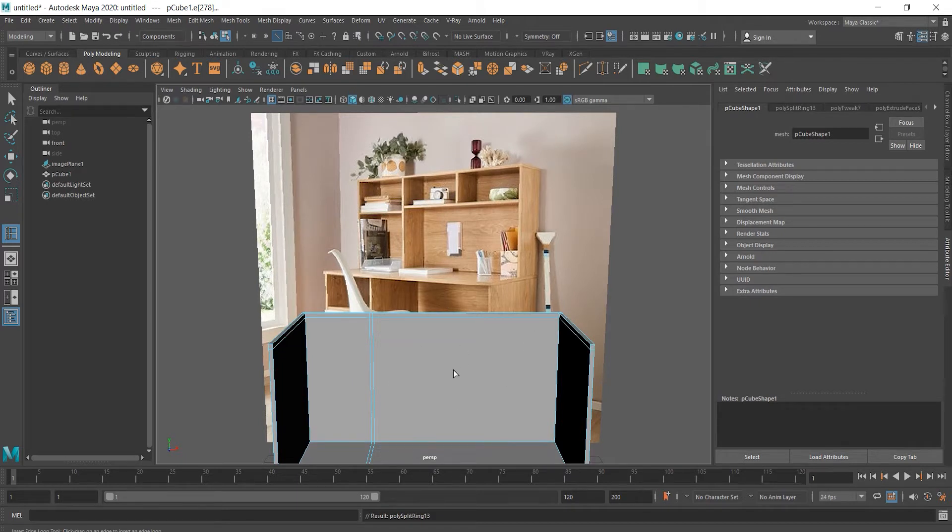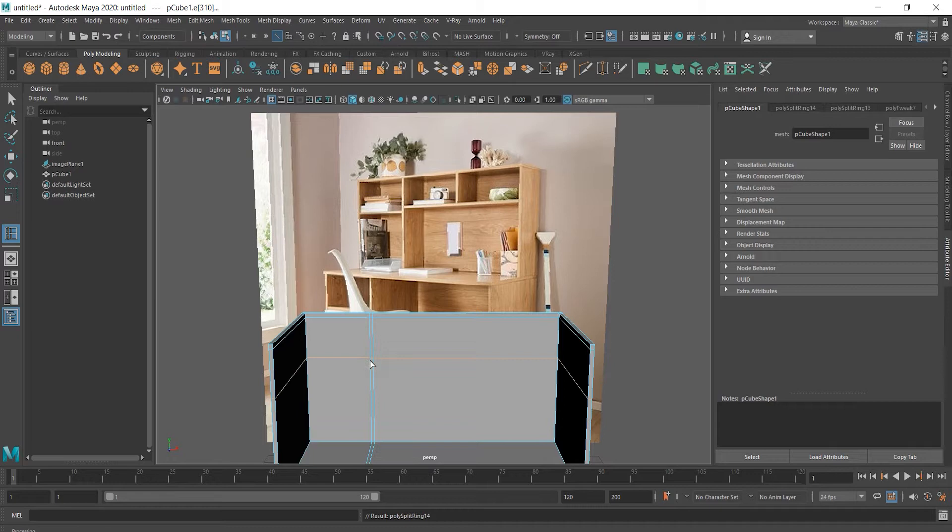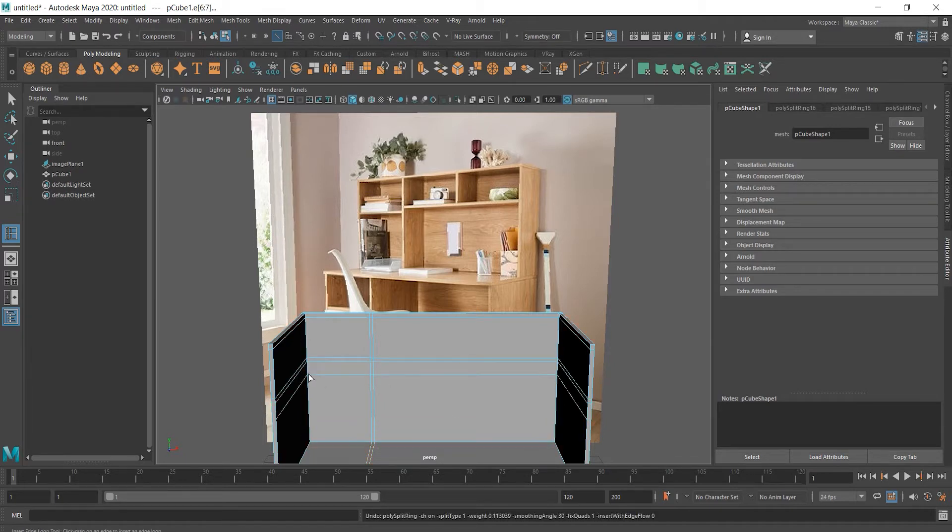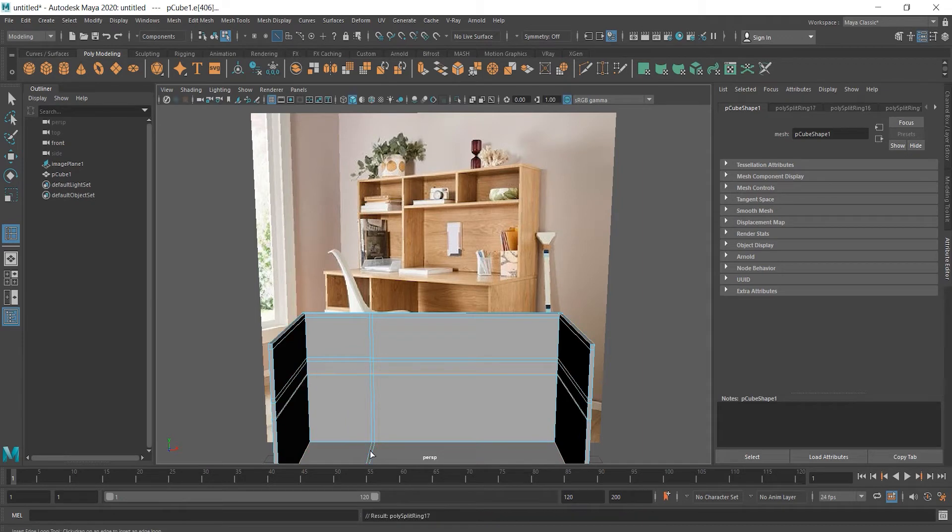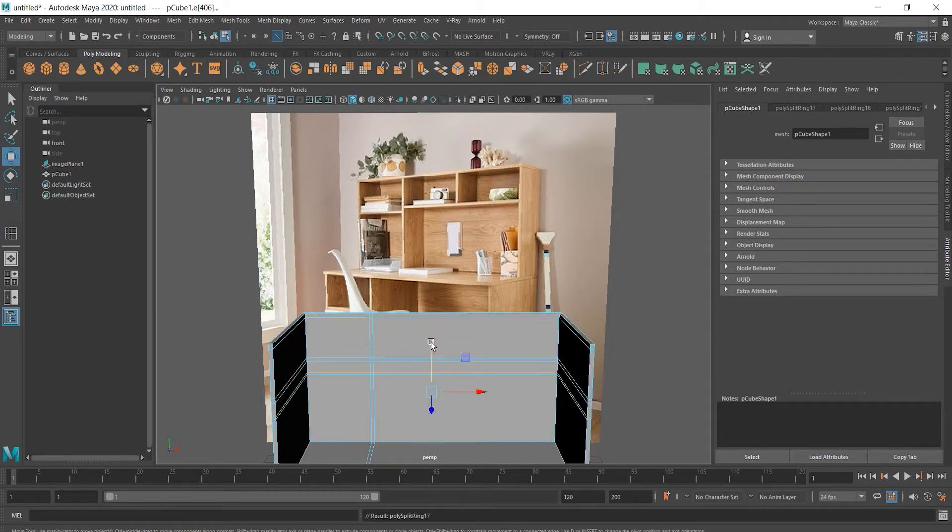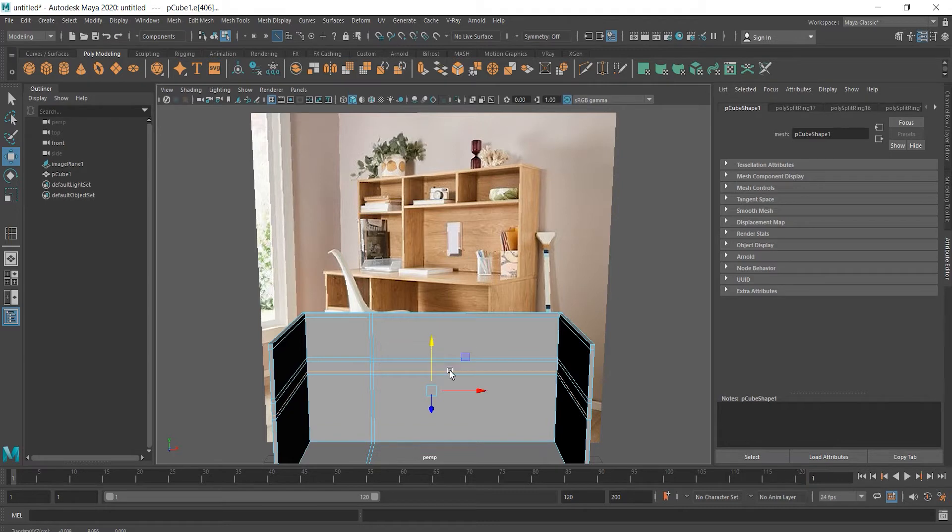We need two more edges for the top right drawers, and these two for left drawers. Maybe we should move these edges a little bit as well.